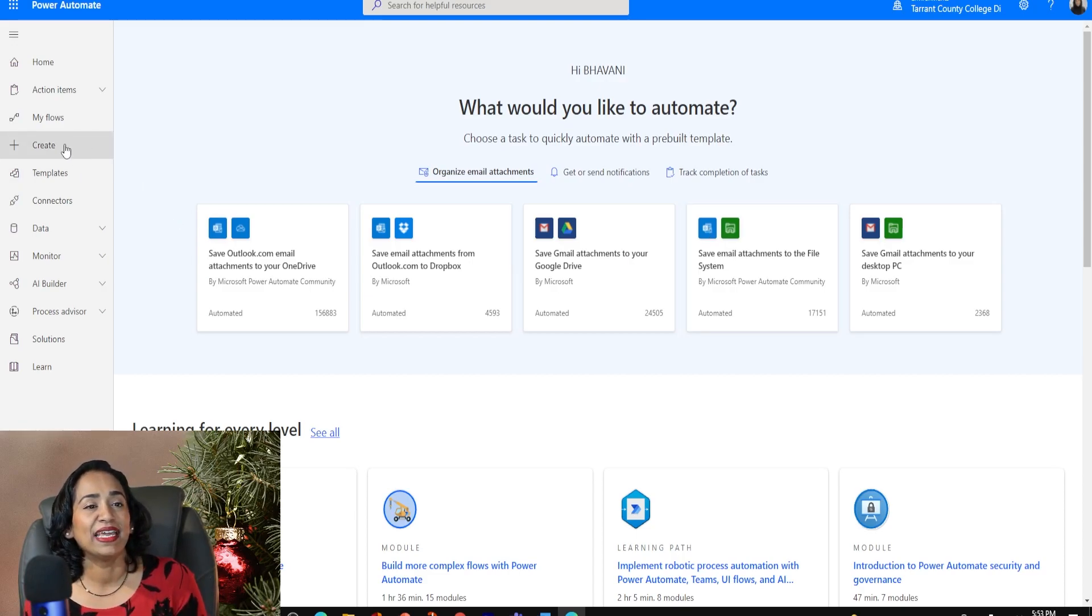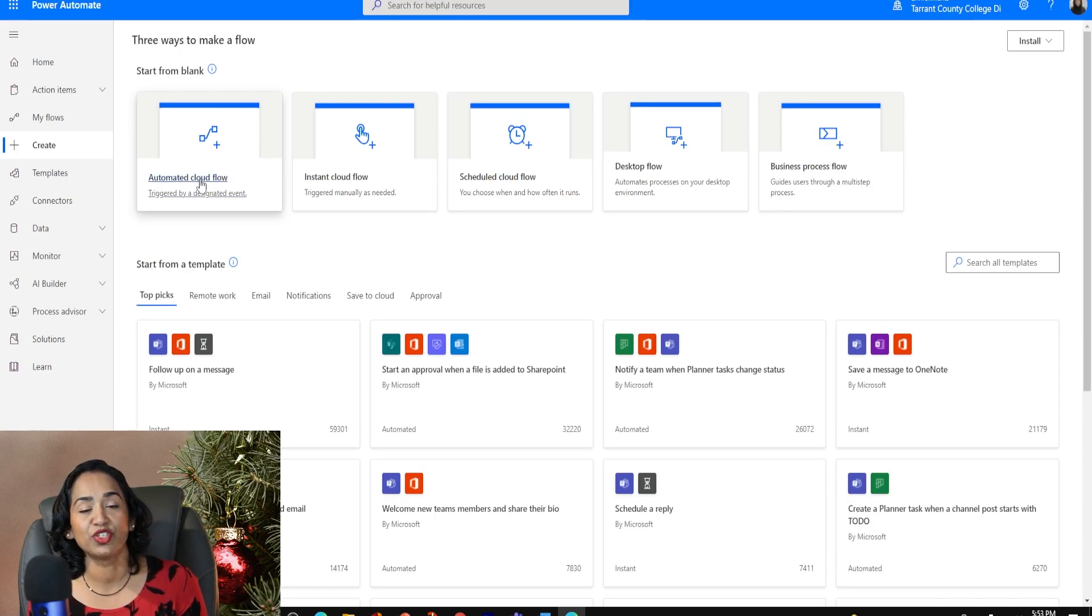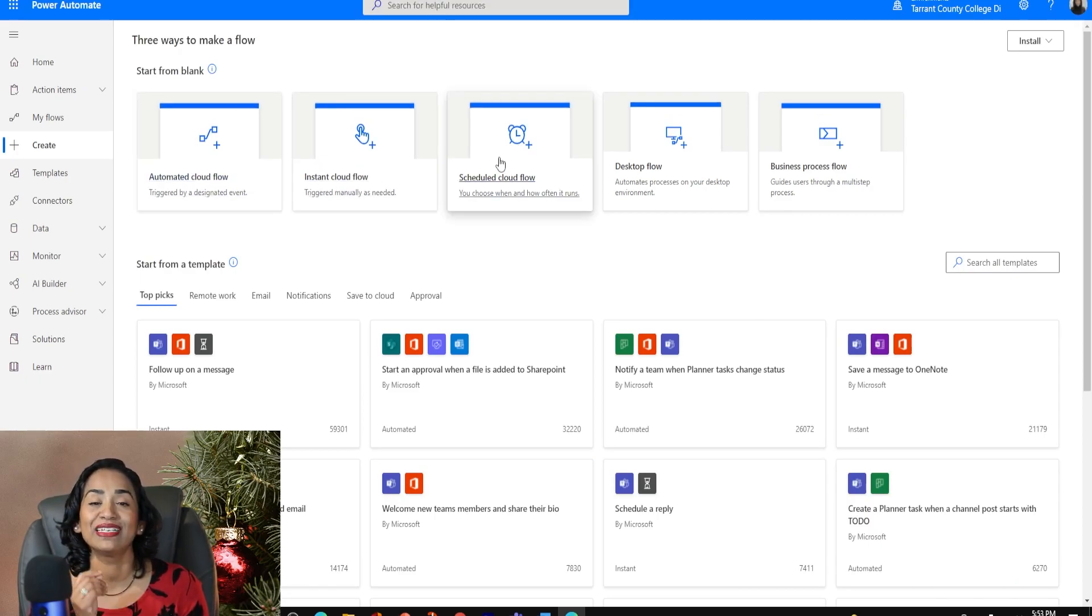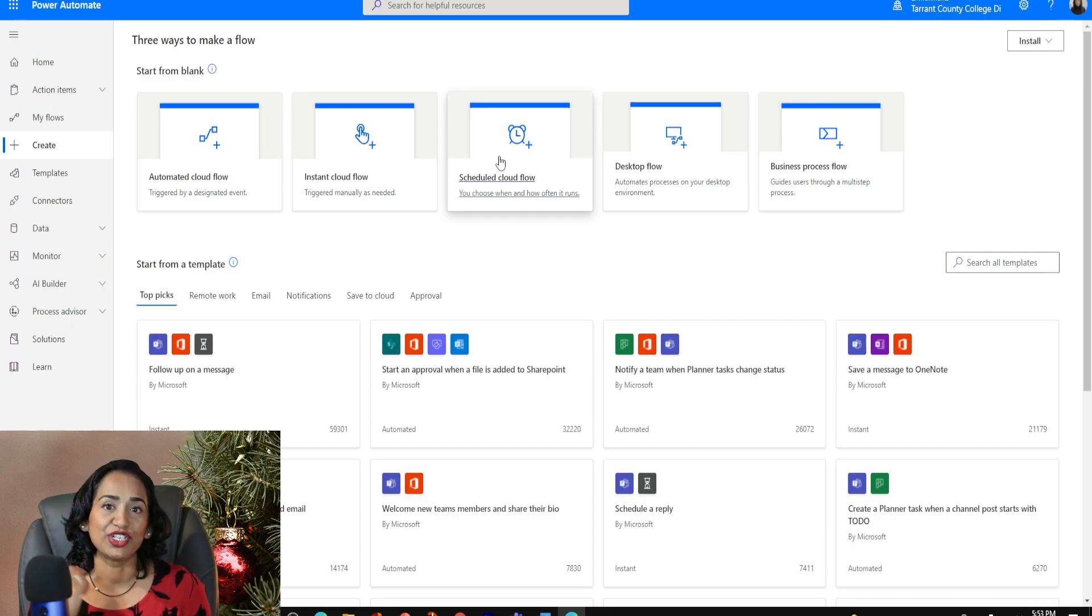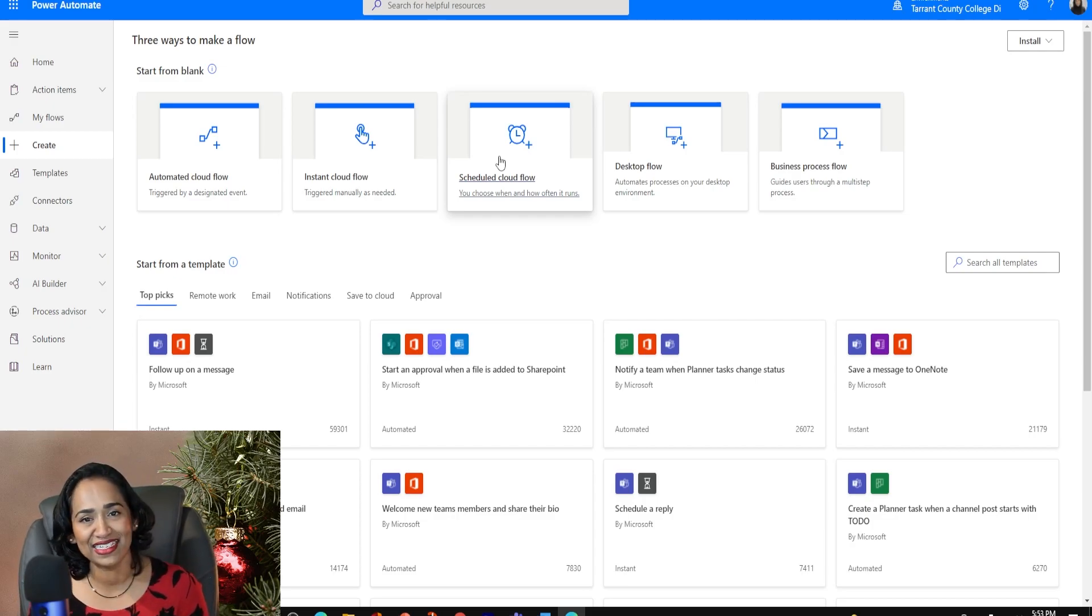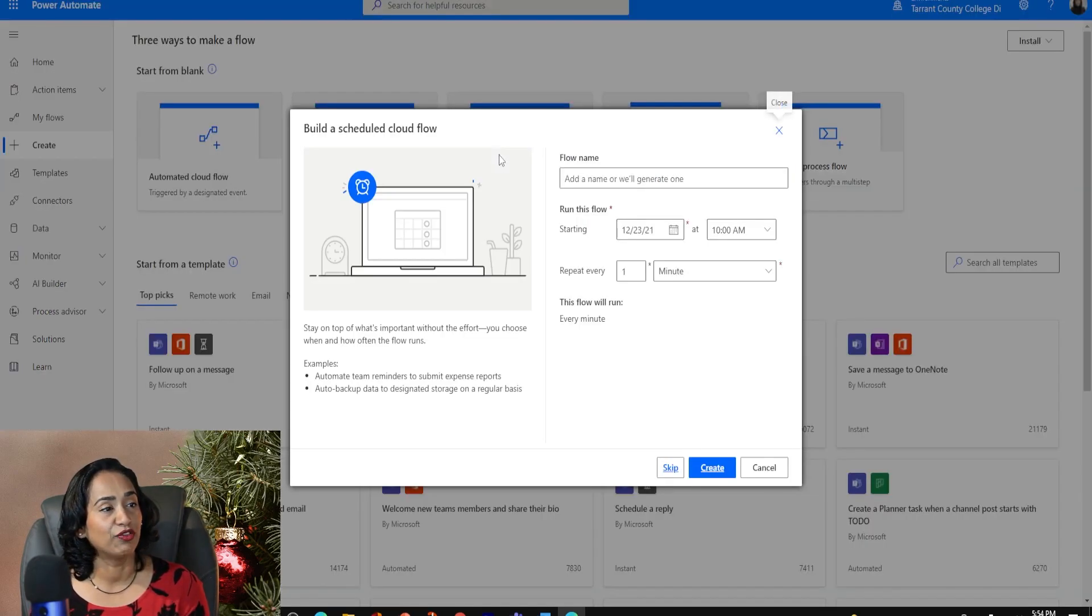I'm going to click on create. I do have options to have an automated flow, instant flow, but I'm going to schedule something that triggers every year. And I don't have to keep reminding myself to wish my colleagues happy holidays. I'm going to click on scheduled cloud flow.